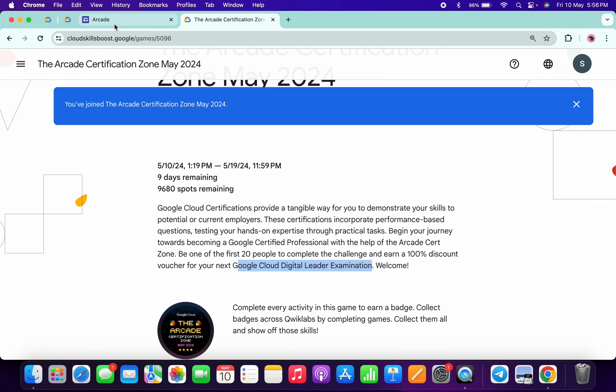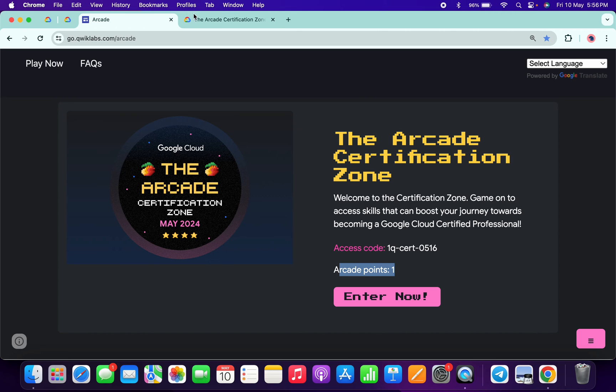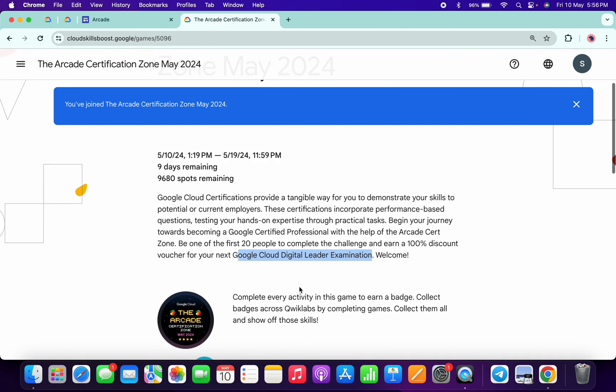If you come back to the arcade page, you can see we will get one arcade point. It's a very win-win situation for us.